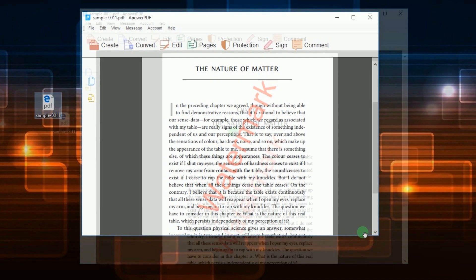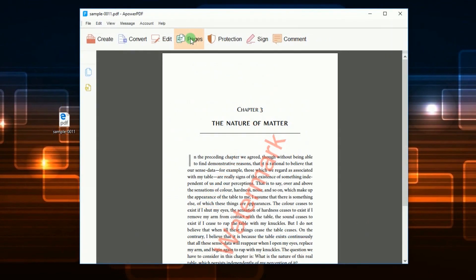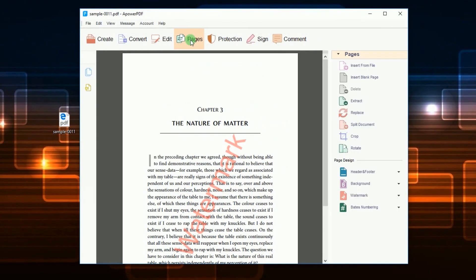After that, click Pages from the menu and a list of functions will be shown on the right portion of the tool.